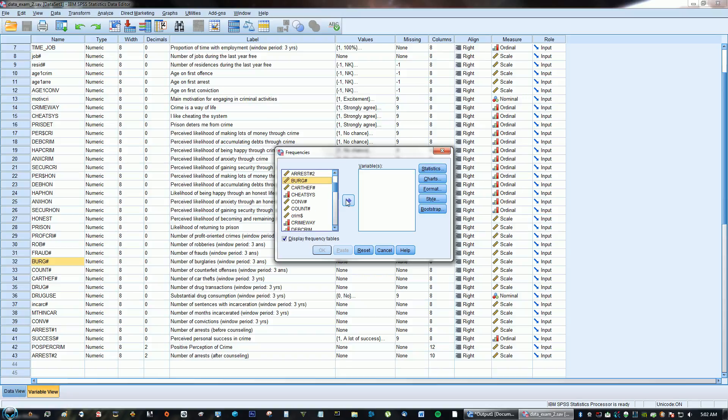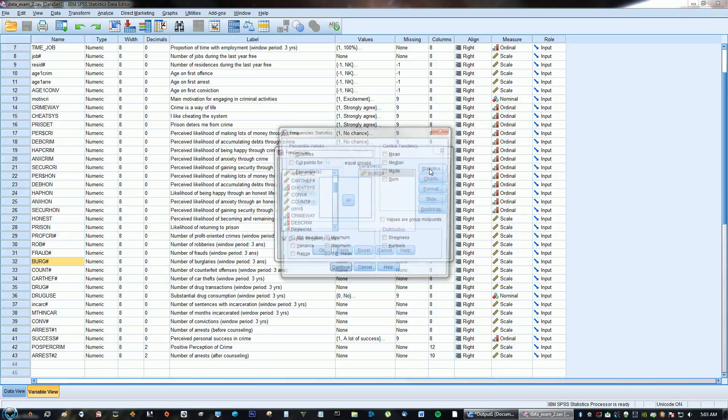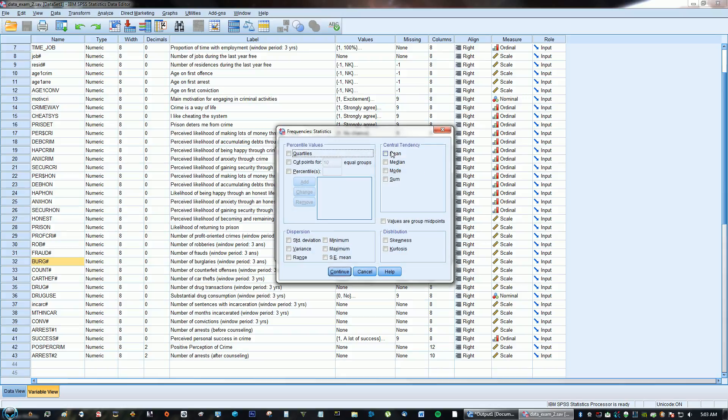So there you go, there's burglaries, and right here you're going to go to Statistics. You're going to click Mean, Median, Mode.